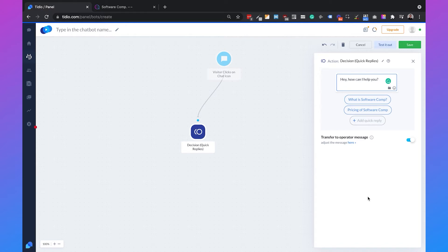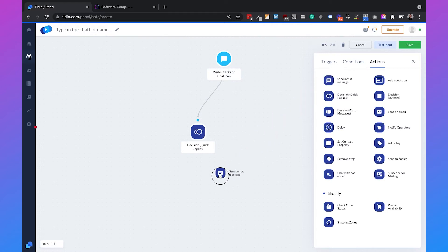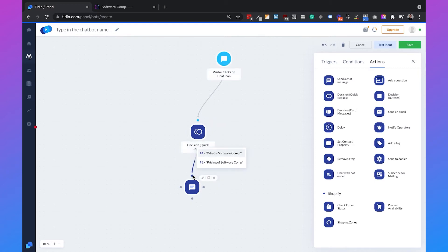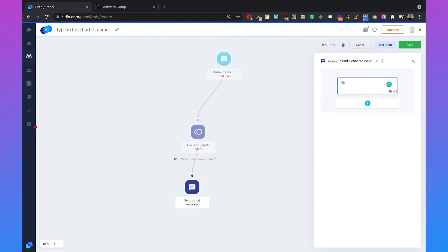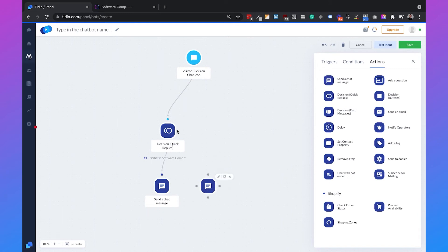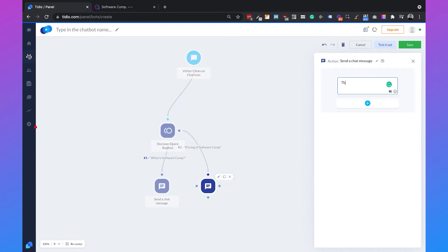Every time a user clicks on the chat icon it will say 'How can I help you?' and display those two buttons. Now we need to set two messages — when someone clicks on 'What is Software Comp?' or 'Pricing of Software Comp?' a message will be sent. We drag in 'Send a chat message' and connect it. For 'What is Software Comp?' we say: 'Software Comp is a software company based in the US.' For pricing we say: 'The pricing of Software Comp starts at $19 per month.'